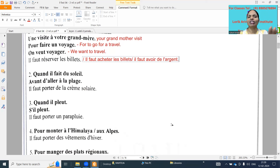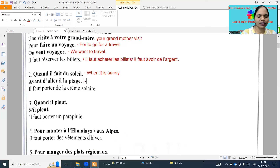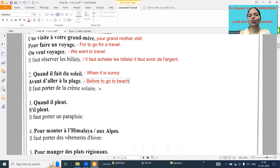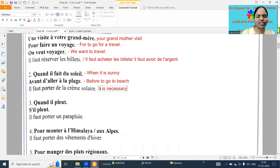I will send the worksheet with meanings. When it is sunny and before to go to the beach - go to beach - so it is necessary to carry sun cream. It is necessary to carry sunscreen - what we call sunshine cream.